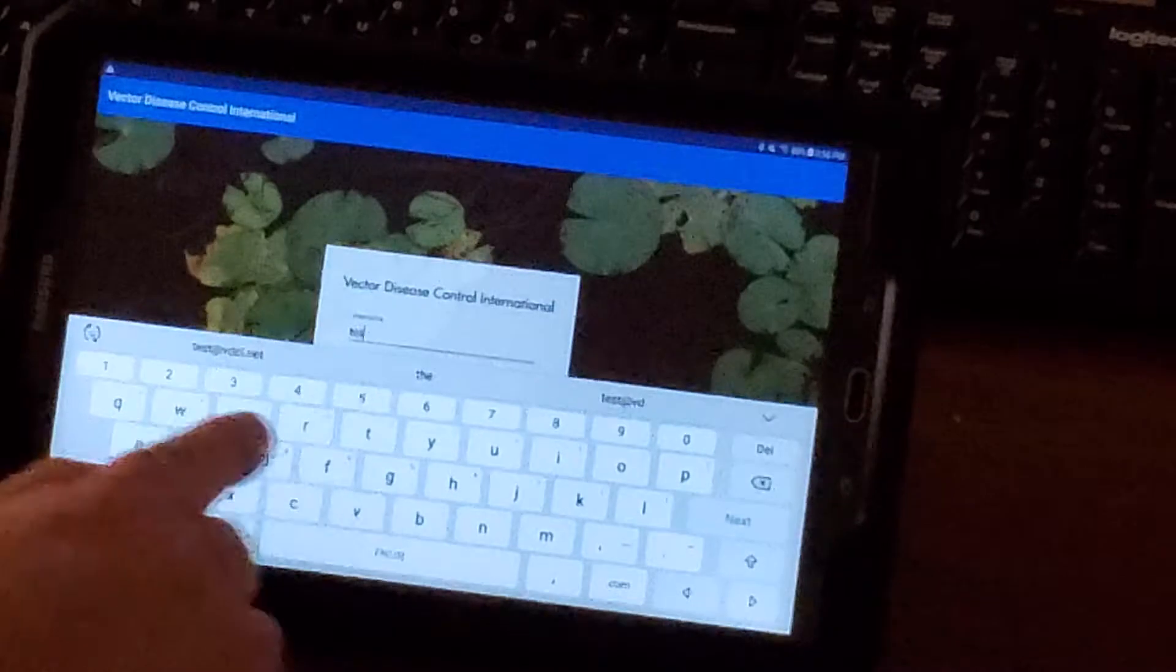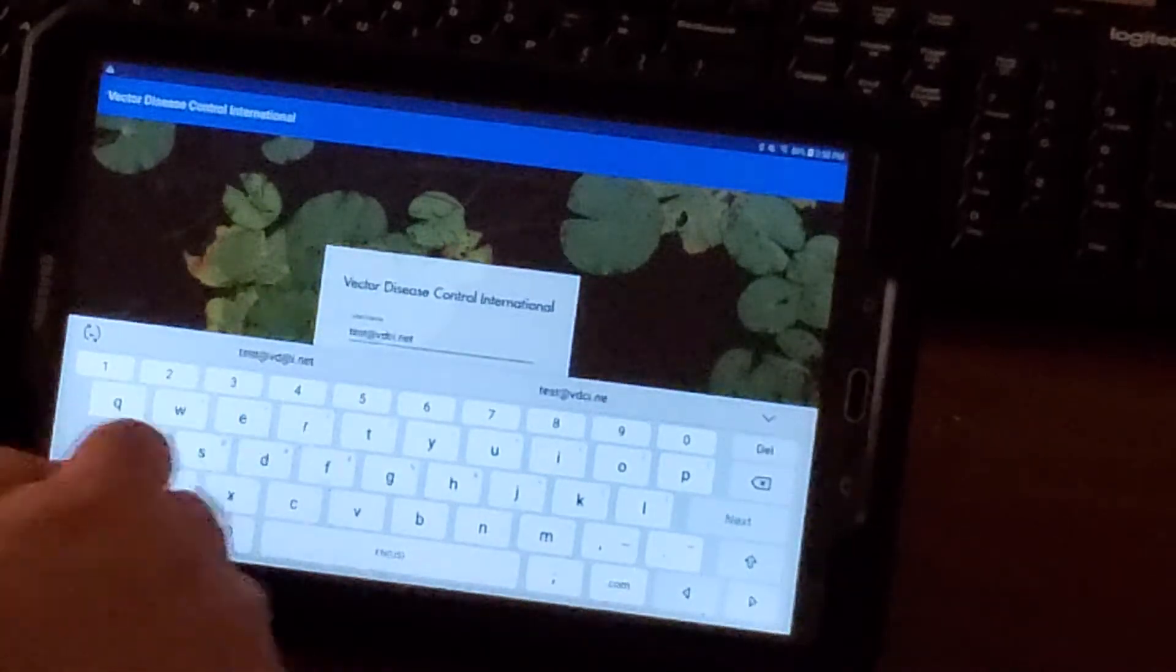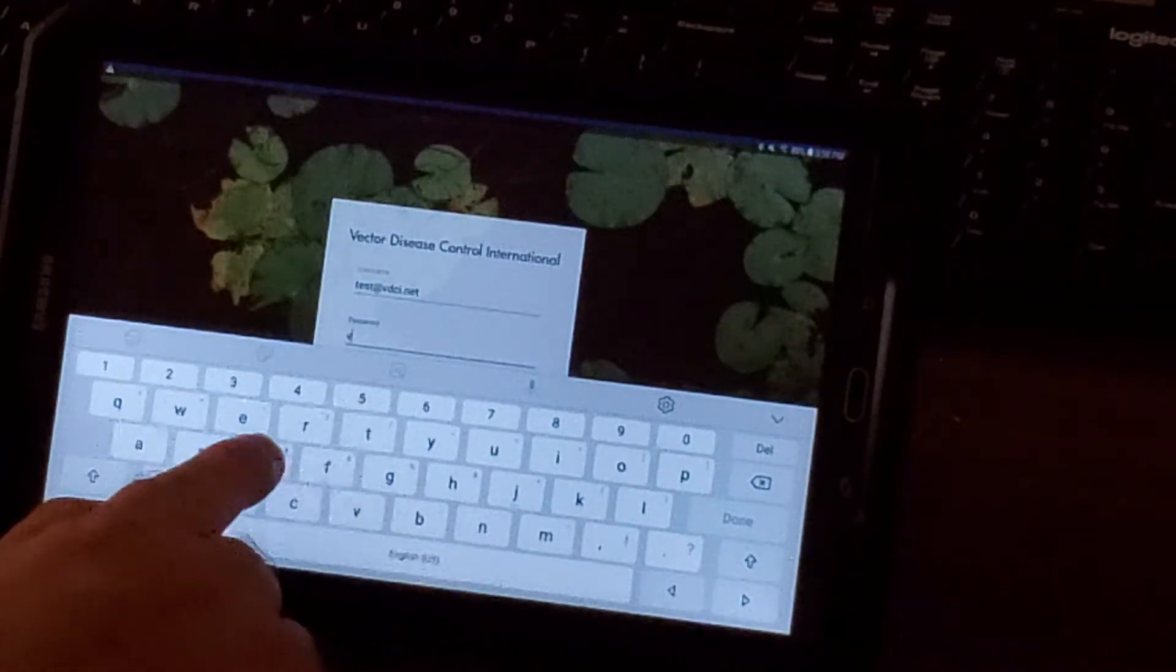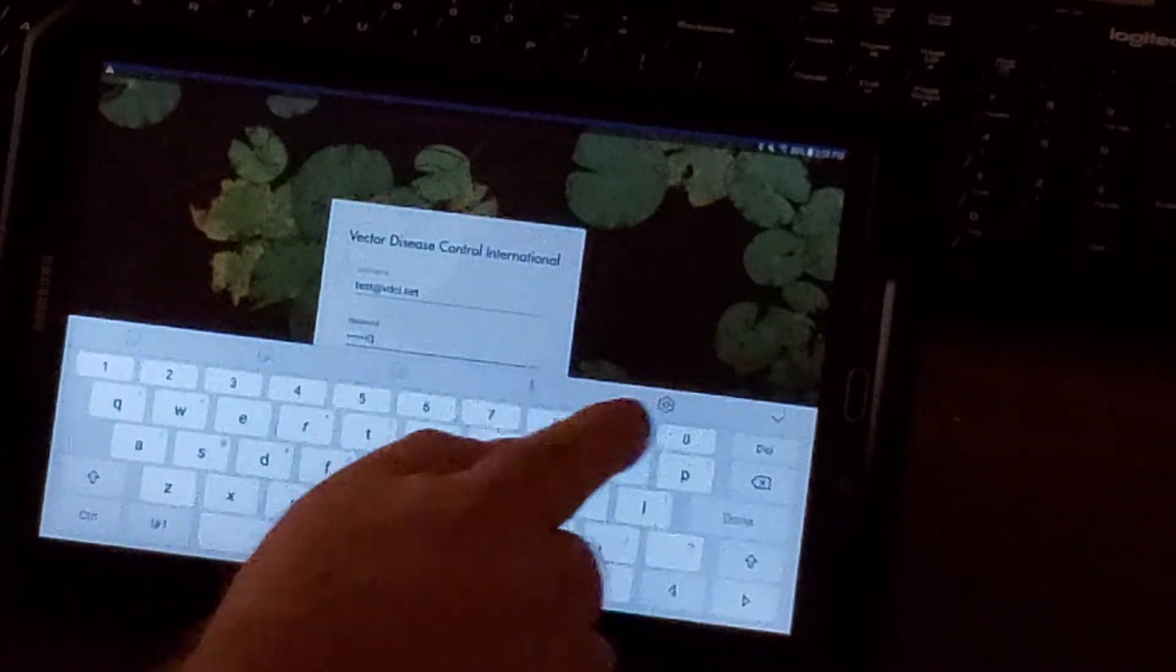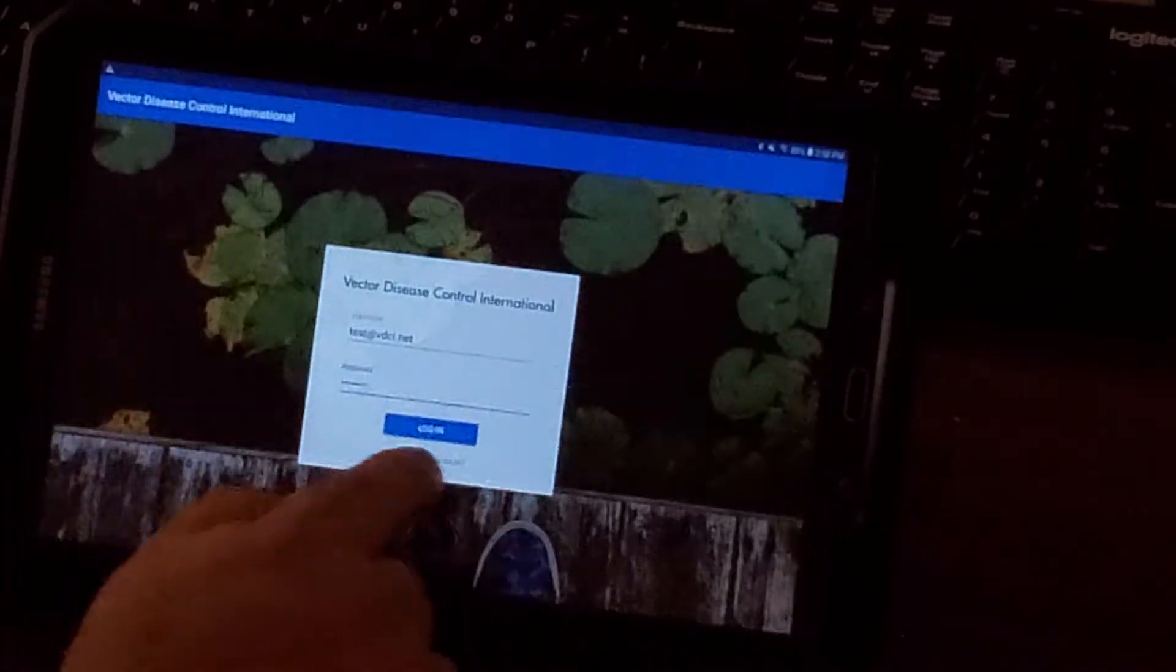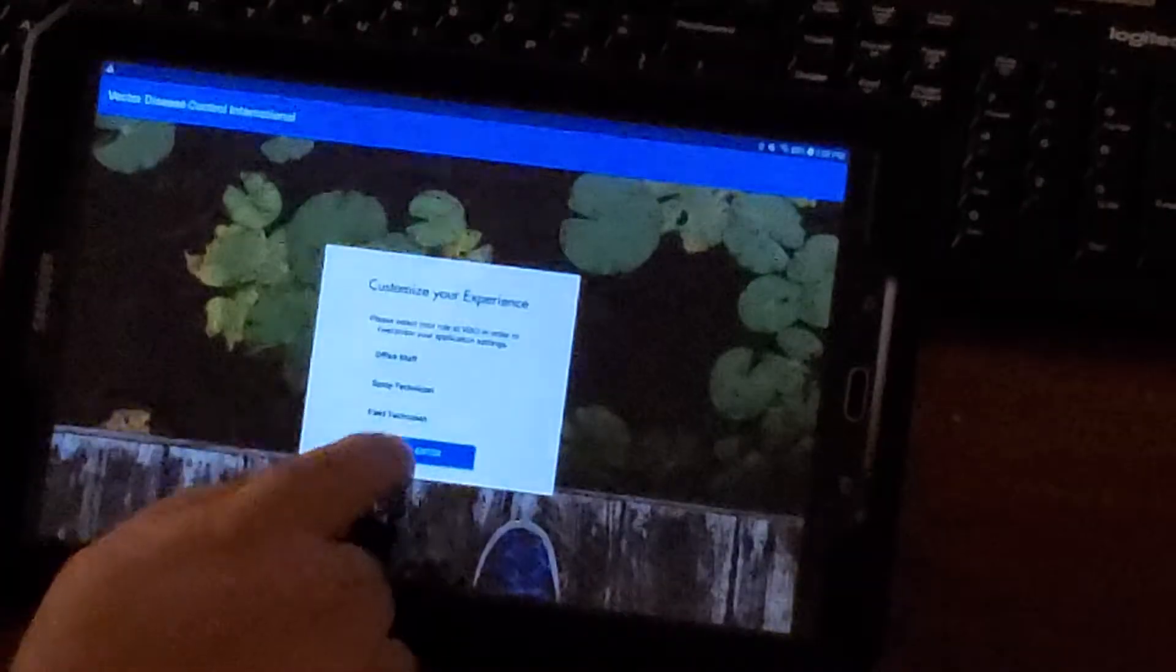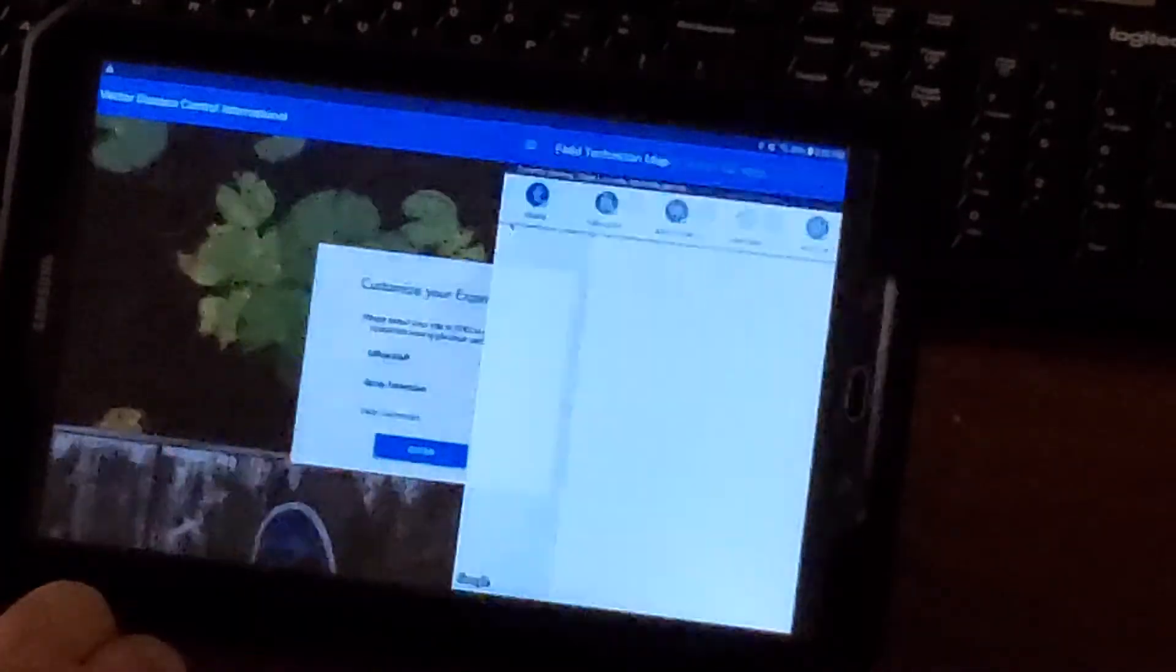We're going to use test@VDCi.net with password VDCi0308. Log in, select field technician, and enter.